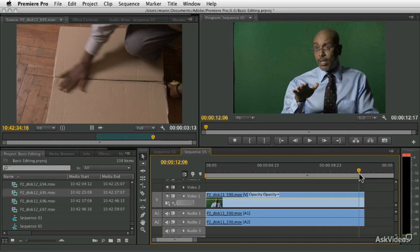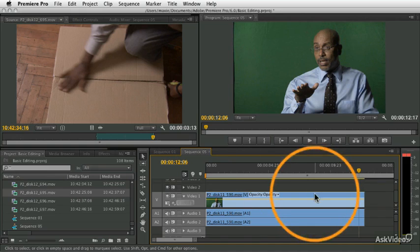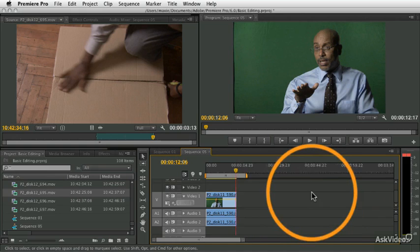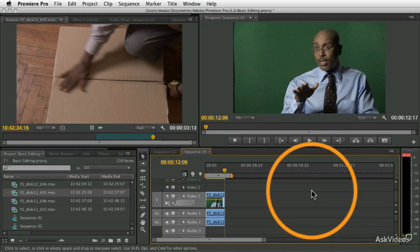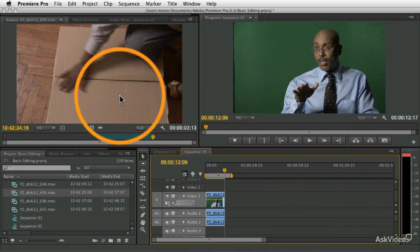So first, let's talk about insert editing. And what that means is pushing the other clip out of the way to make room for your new clip.